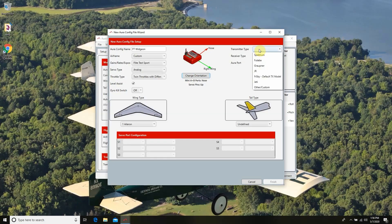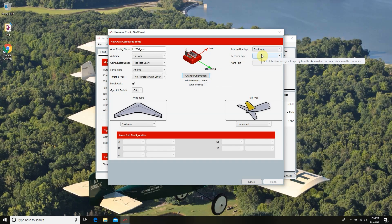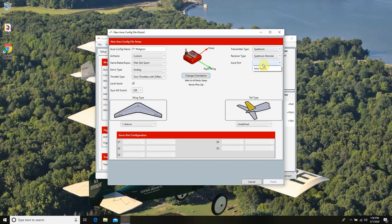Once we've identified the orientation of our board, we can go ahead and set the transmitter type. In the drop-down menu you're going to see a lot of common names like Spektrum, Graupner, and Futaba. In this case I'm going to be using Spektrum. When I go to receiver type, you'll notice different types of remote receivers. I'm going to select Spektrum Remote, and the port is automatically going to be set to port B. This is the setup I most commonly recommend, along with the FrSky satellite setup — both are super simple right out of the box and really easy to use.